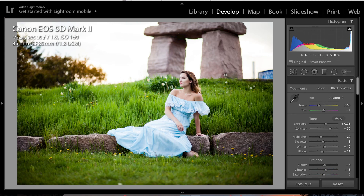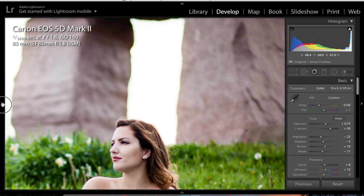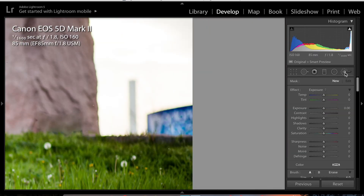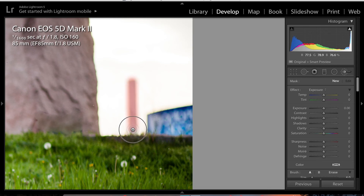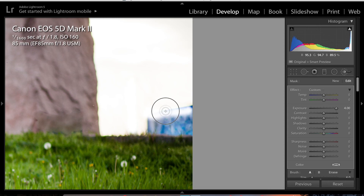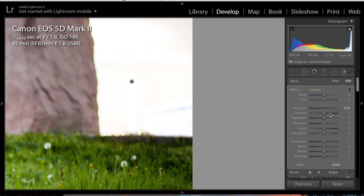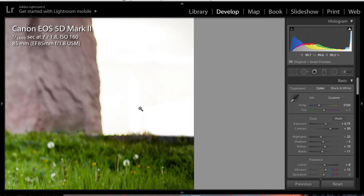For the buildings right here, same thing as what we did before — use the Adjustment Brush Tool again, choose Exposure, press Command+O to see the red overlay, and just brush it in. Increase the Exposure and it's gone. For this one it's a little bit trickier because it's a darker color, so go ahead and brush it in more carefully.